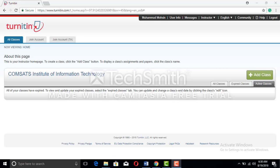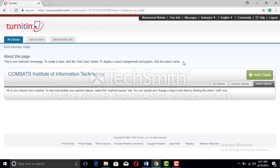You have an instructor account. You can see it is written: this is your instructor home page. To create a class, click the add button. There are two possible ways to use this account: one, you want to check the plagiarism and grammatical mistakes on your own; and two, you want to enroll someone else in the account.